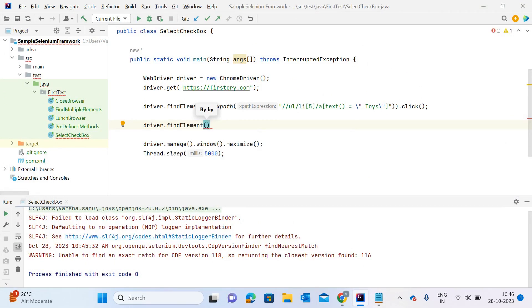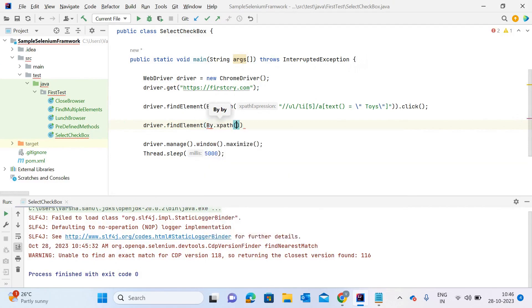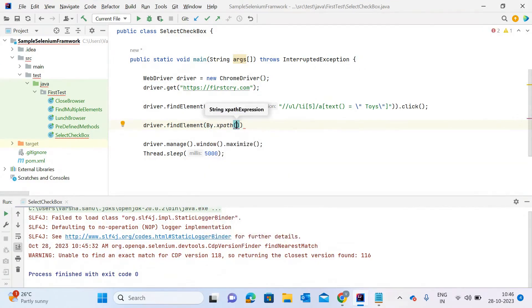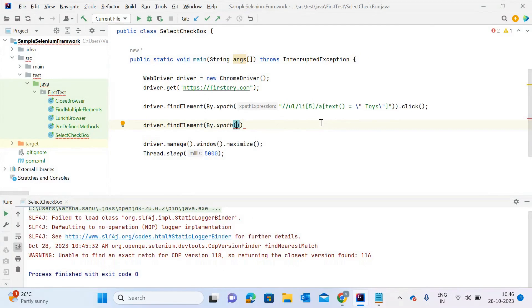You can use a class, ID, XPath, CSS selector—whatever you want. After that, you simply call the click method so that particular checkbox will be clicked. Let me show you. For this checkbox, I already created the XPath. Let me copy and paste it here.